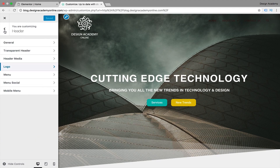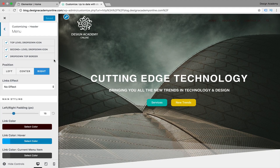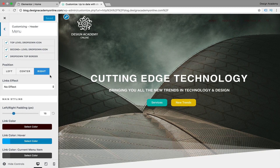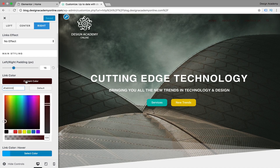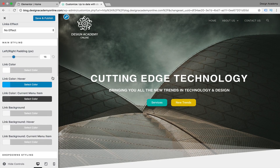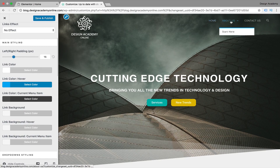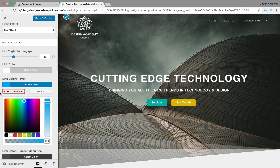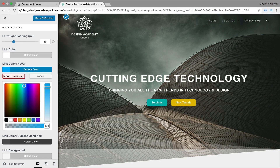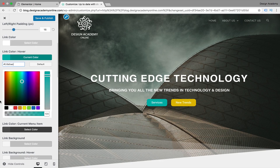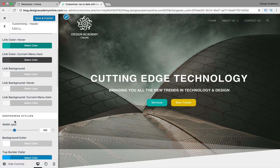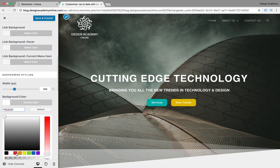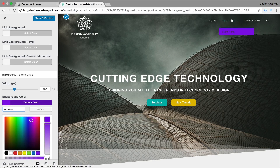Save and publish, then go back to change our menu colors. Under the menu section we have the Links Color - let's make that white. We also have the Hover Color - set it to blue, or use your own hex color code matching your visual identity palette. Delete the existing color code and paste yours in. You can also control the dropdown styling - width, background color, etc. For example, try purple for the dropdown background.